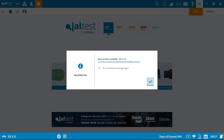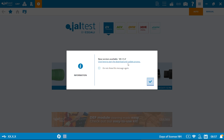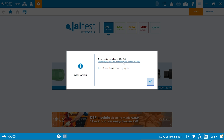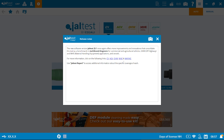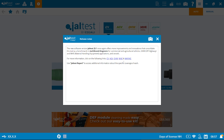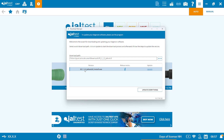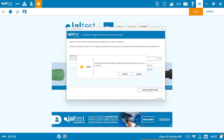When a new update is available, you'll see a new version available notification when you open the software. To start the update, click the link provided, download the new version, and then select update everything.